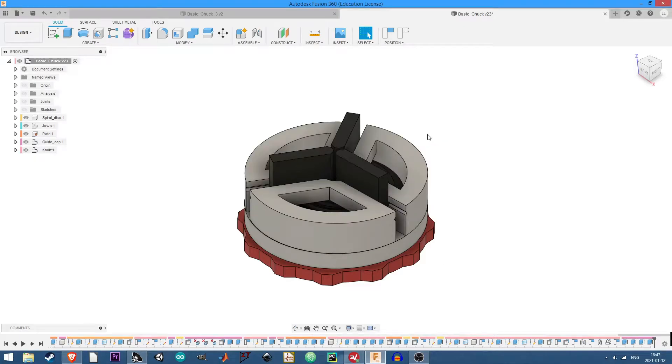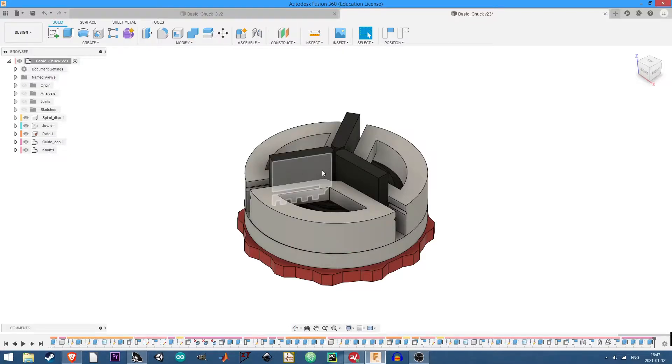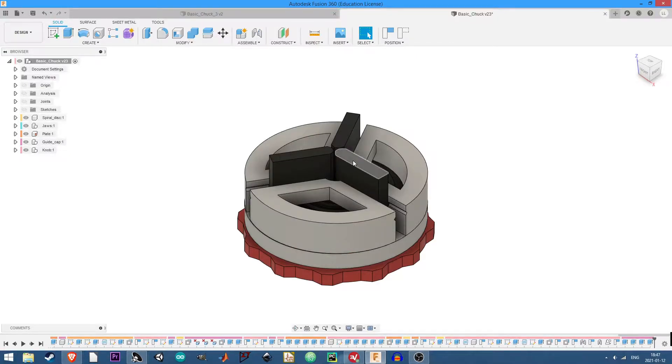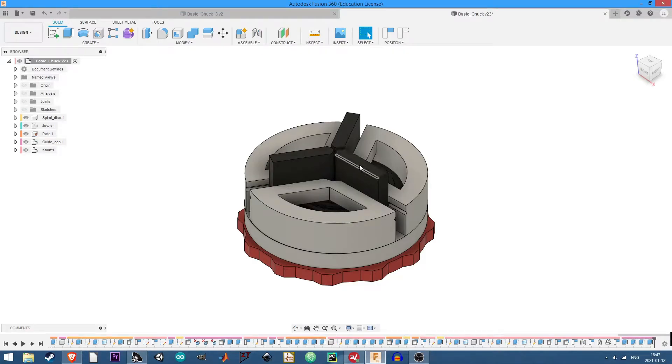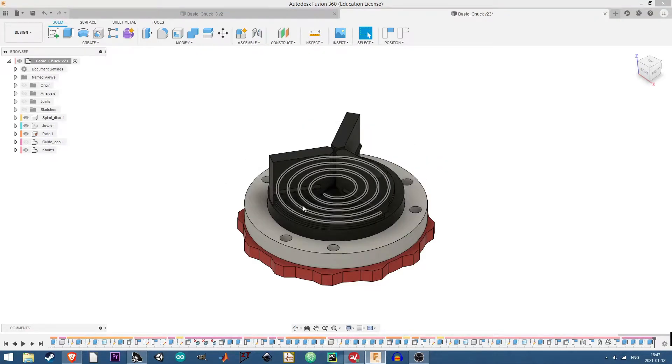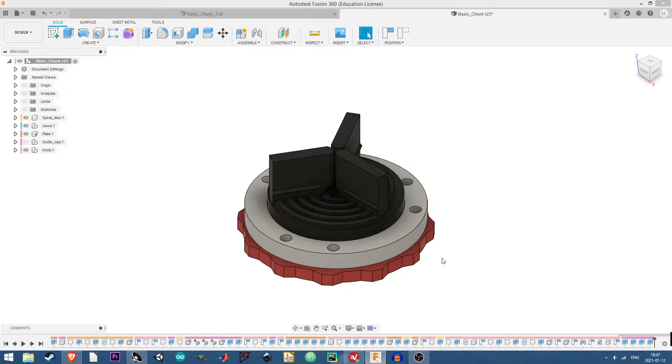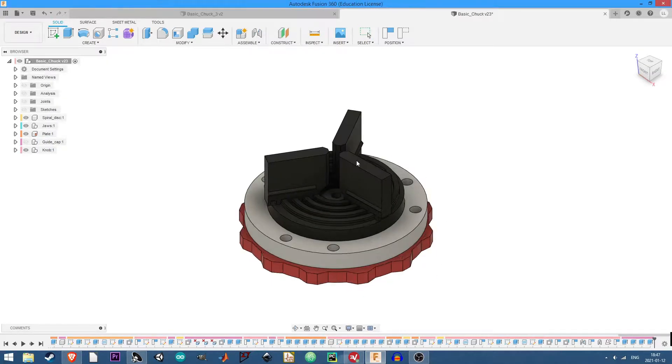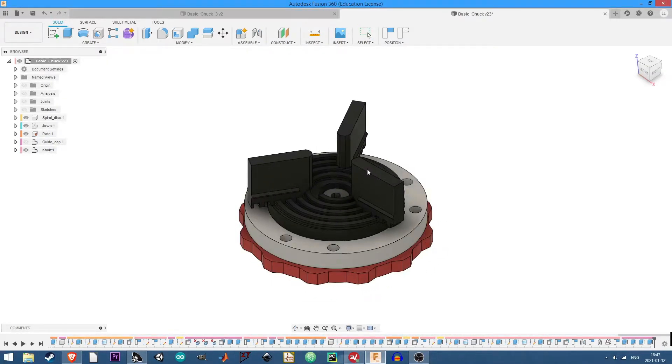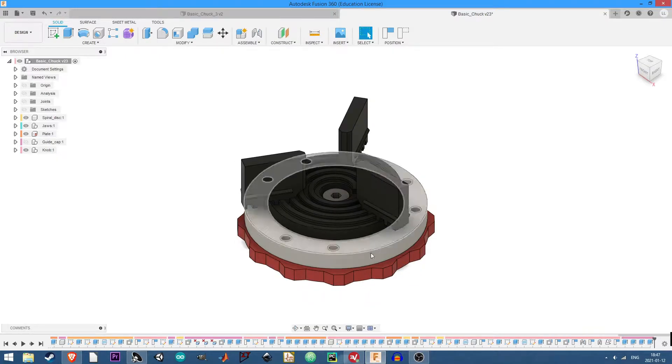So today I'm going to be talking about this basic chuck design that I made in Fusion 360. This was basically modeled after a lathe chuck mechanism where there is a scroll gear or plate that then moves these jaws in and out.